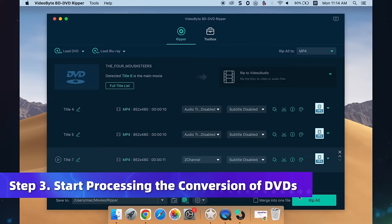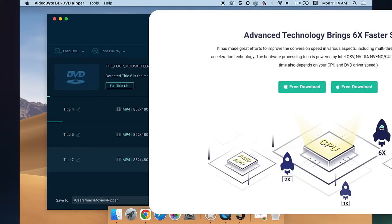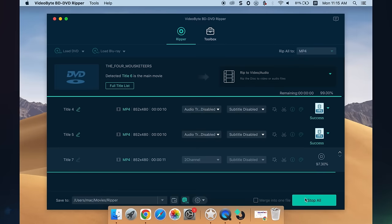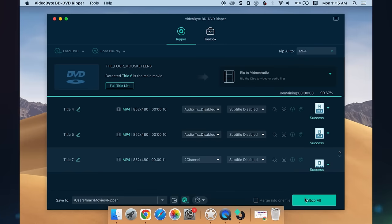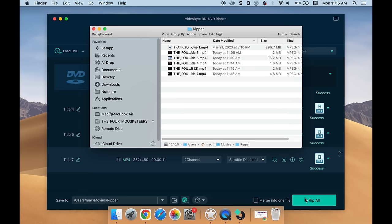Hit the Rip All icon to rip DVD discs to your desired video formats. The ripping speed can reach 6x faster. Soon you will get a digital backup of your DVD. If needed, you can further utilize VideoByte DVD Copy Tool to copy it on Mac. Just a piece of cake, right?